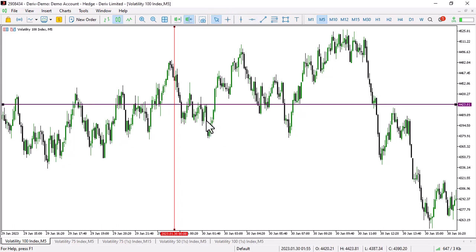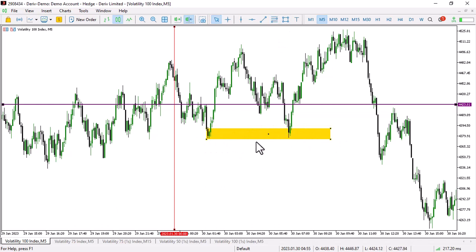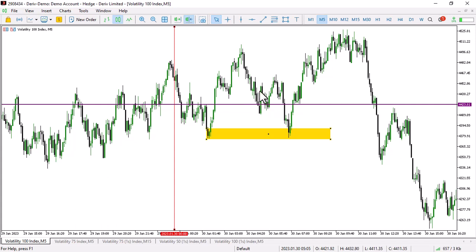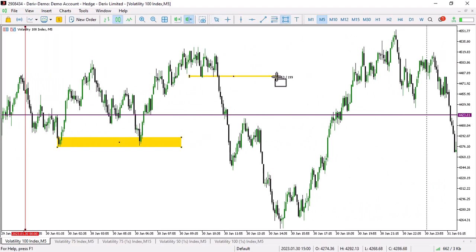Here you can see price breaking this high with an aggressive move — and what did it leave behind? An order block. If you knew about this, you could have taken this trade to that high and made maybe $50. It's about having targets: if your daily target is $20 you go for $20, if it's $100 you go for $100. This order block was formed by price breaking this low — you could have got a trade using market structure on V100.